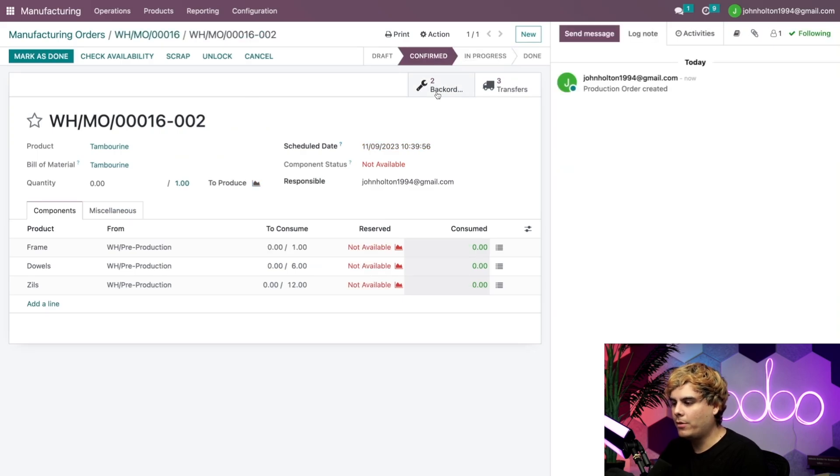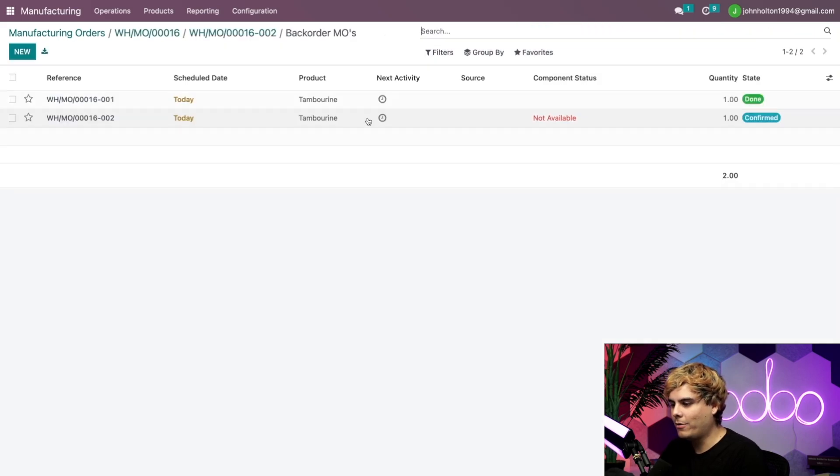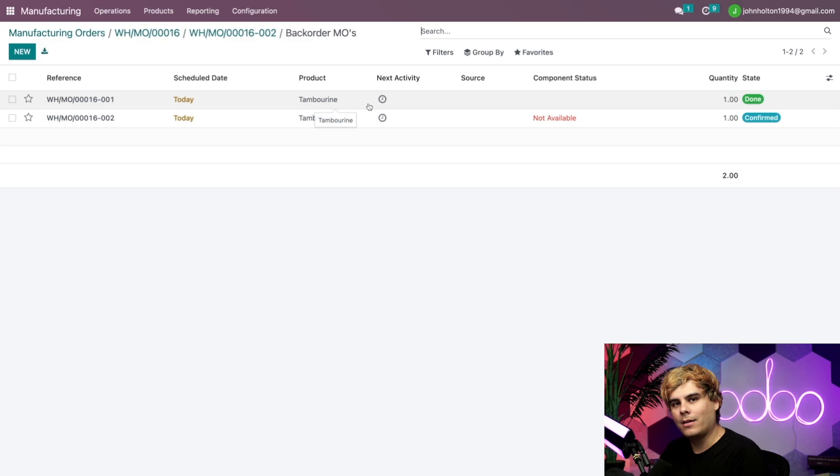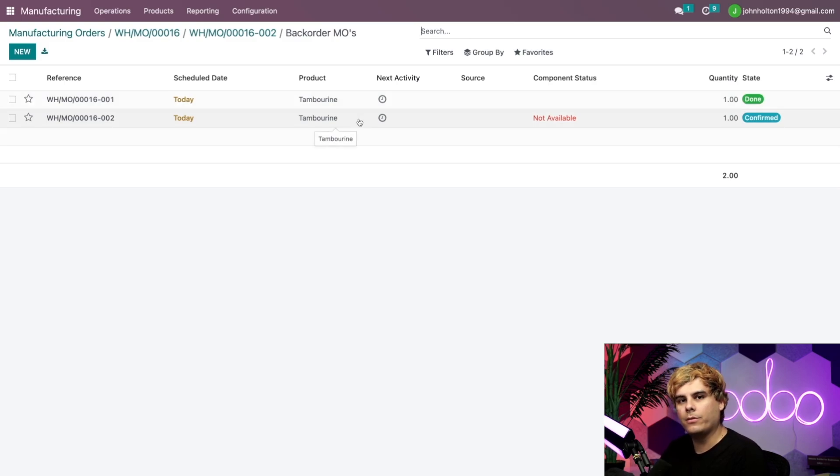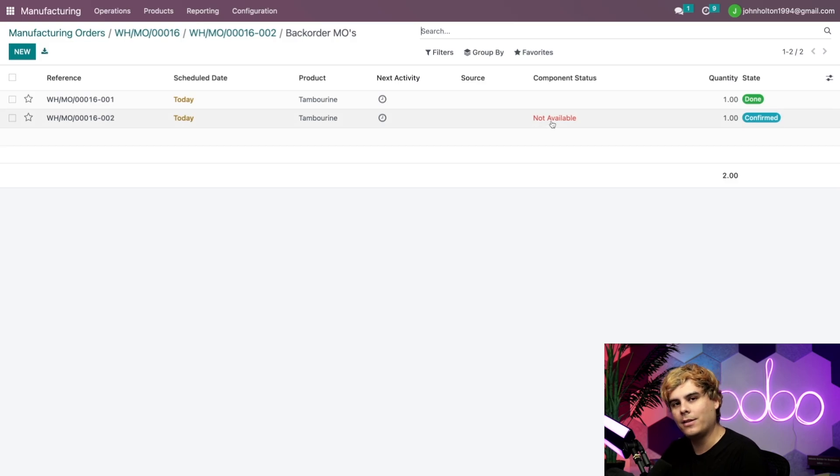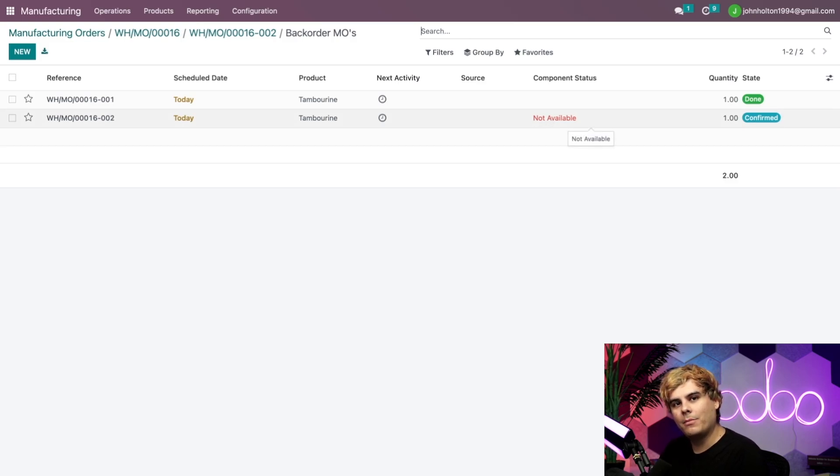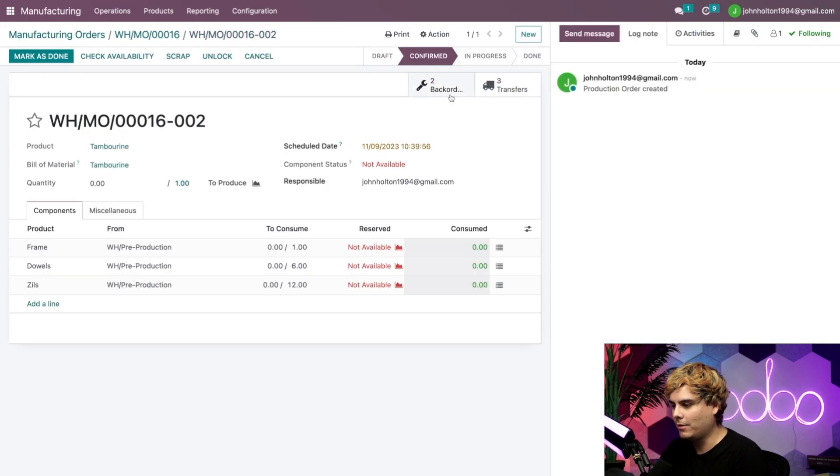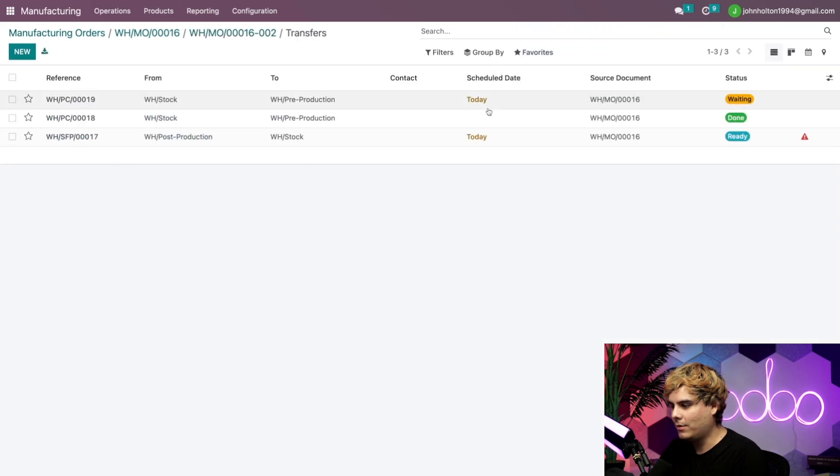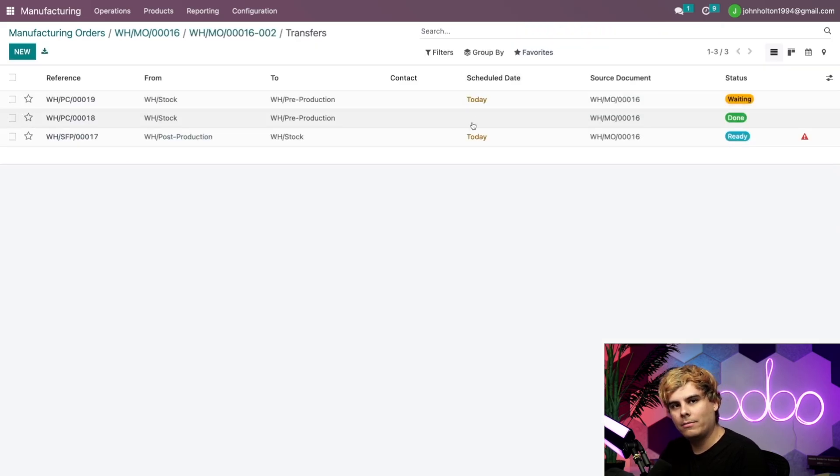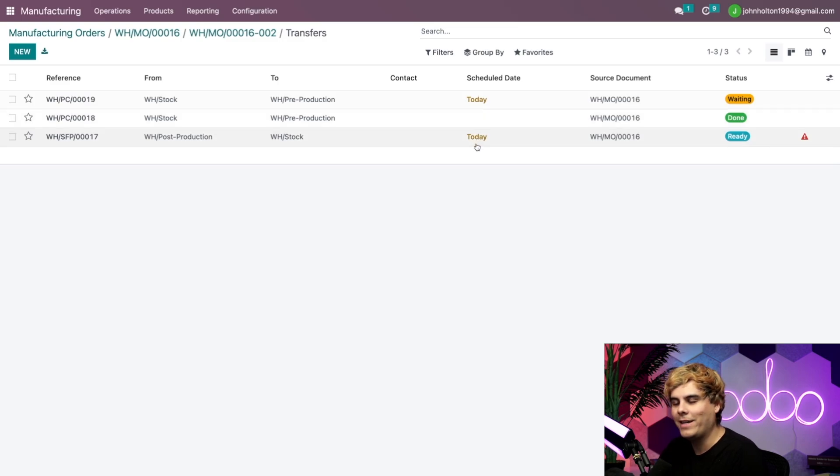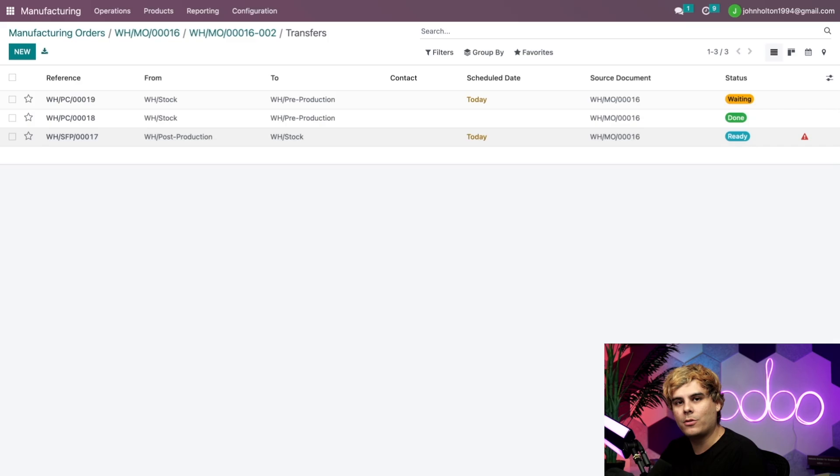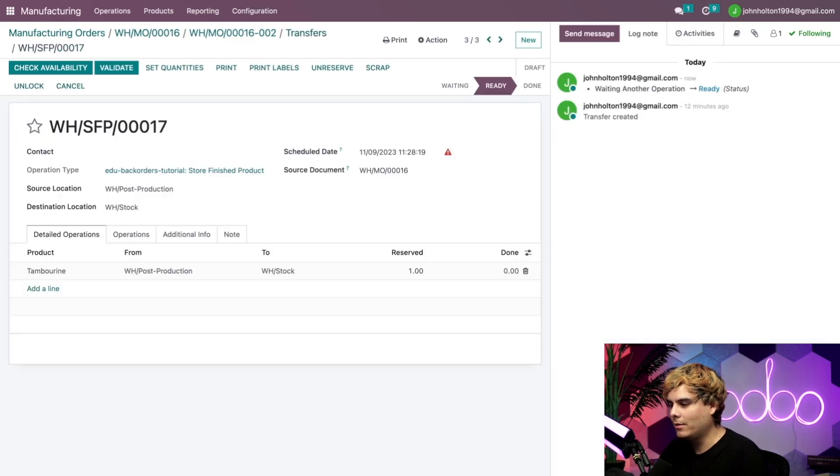Now we have a smart button over here for two back orders. One that is actually done and completed and one that is awaiting components. So it's just confirmed right now and it's telling us it's not available. So let's check our transfers again by clicking on the breadcrumbs for the second demo and then selecting the transfer smart button again. So we're going to select that and select our transfers.